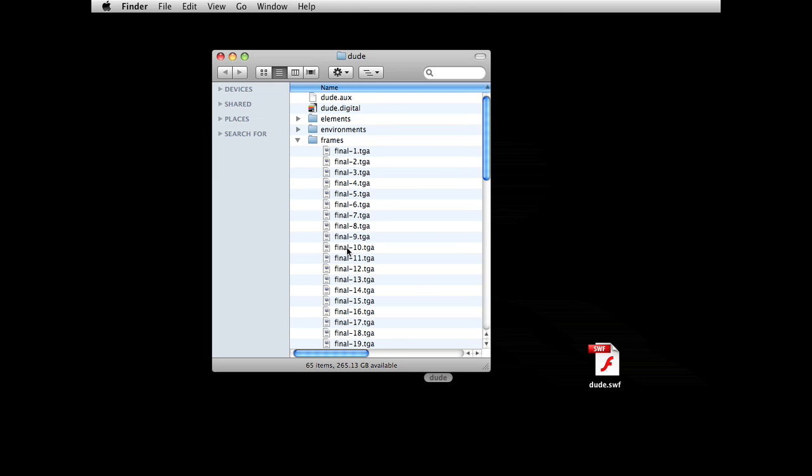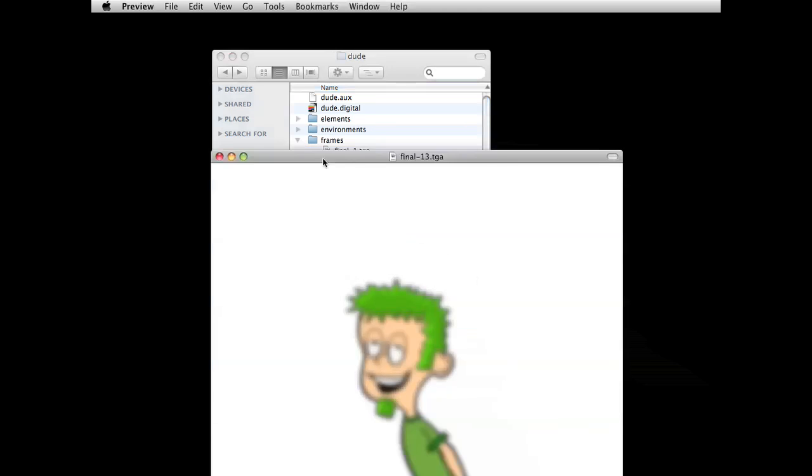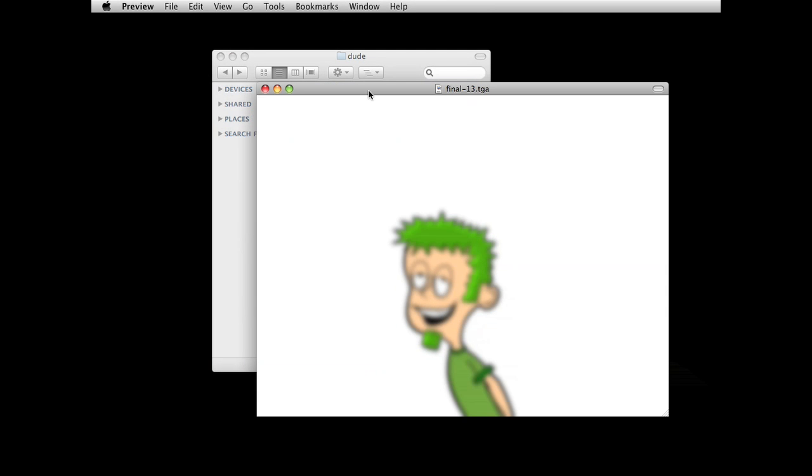TGA files. If you were to click on one of them, it would be obvious what's going on here. So it's created a frame from the movie. And this is actually a transparent file, too. So you could bring in, let's say, the whole sequence into After Effects. You don't have to worry about keying out the background for it.